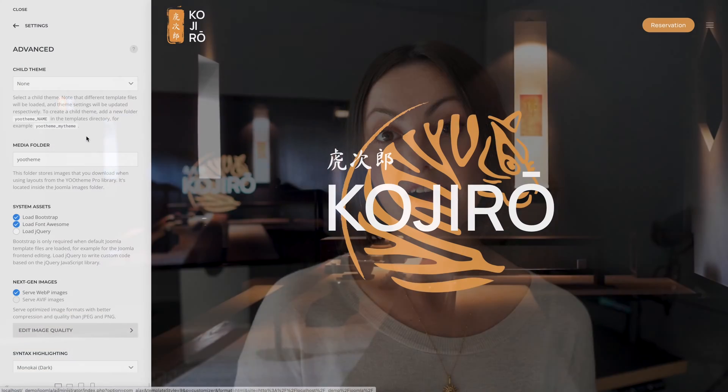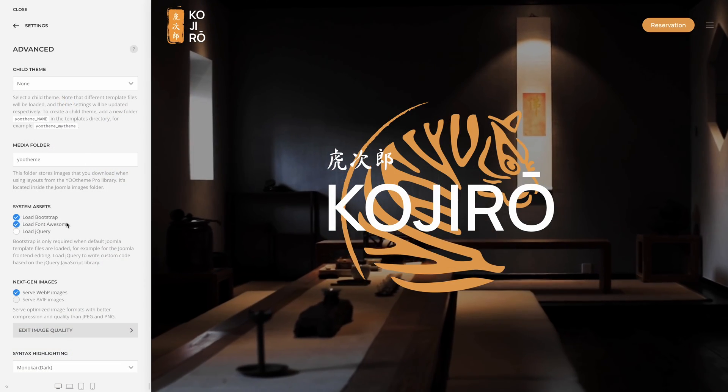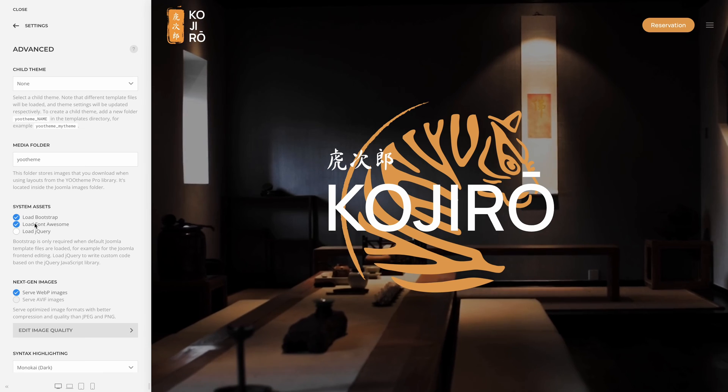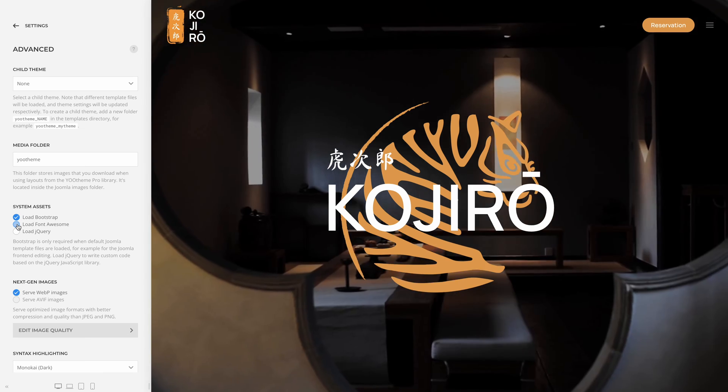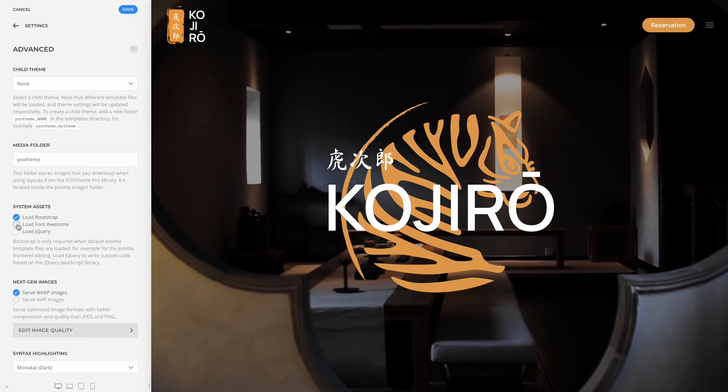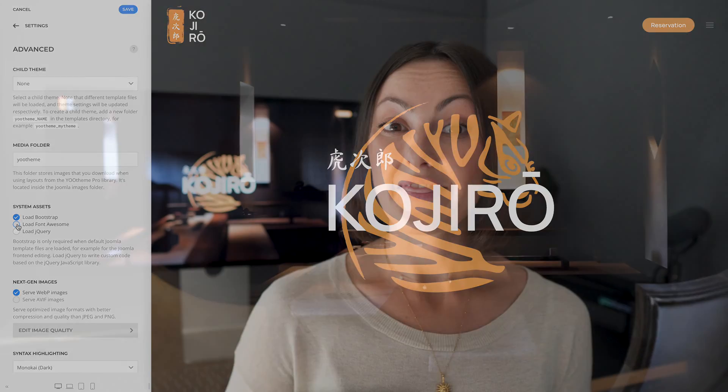Last but not least, we added an option to the advanced settings in Joomla to disable loading Font Awesome if you don't need it in your pages. That's it for YooTheme Pro 4.1. Now let's have a closer look at Kojiro's styles.